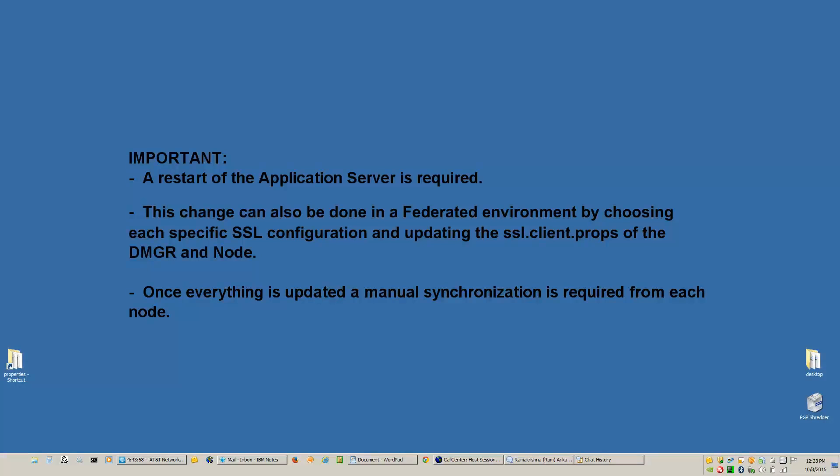This change can also be done in a federated environment by choosing each specific SSL configuration and updating the SSL.client.props of the DMGR and Node. Once everything is updated, a manual synchronization is required from each node.